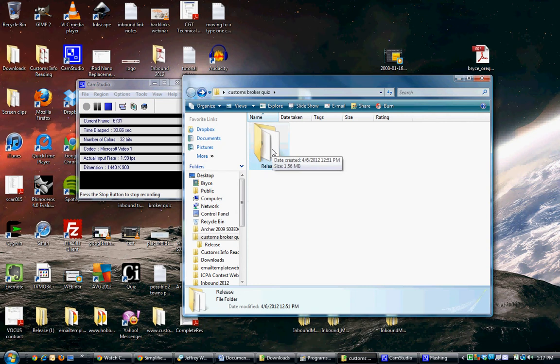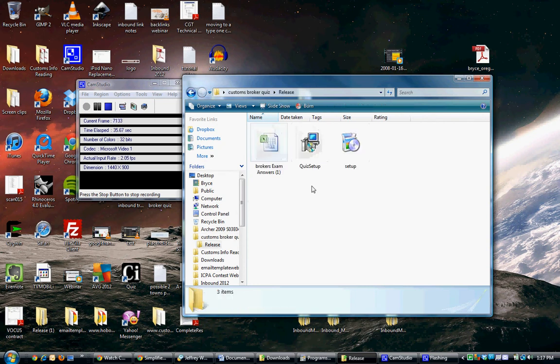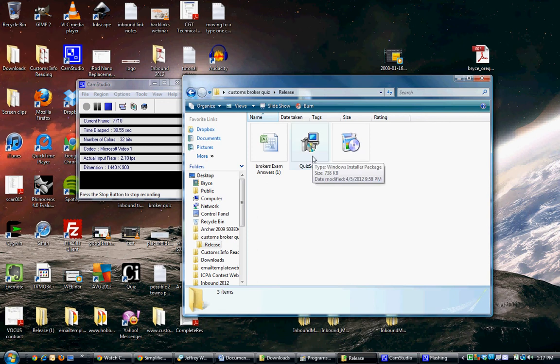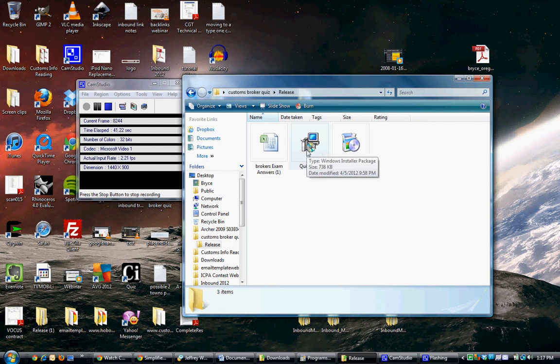Click on the release file and follow the setup through the quiz setup. Just double-click on that, it'll install the application onto your computer.